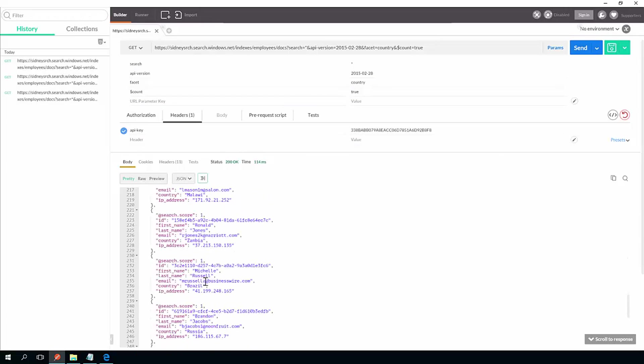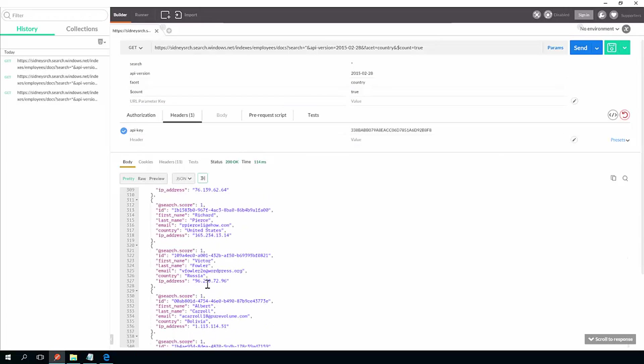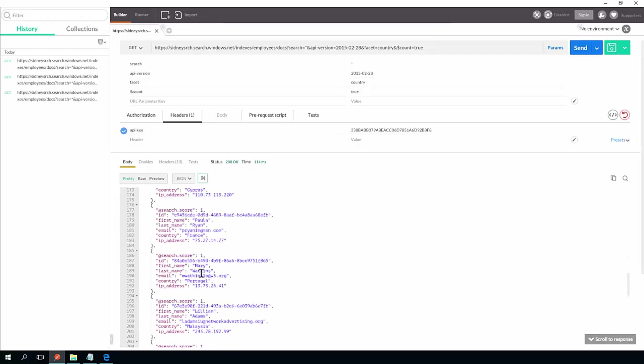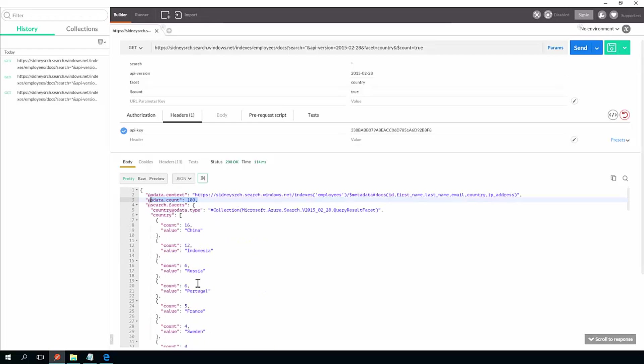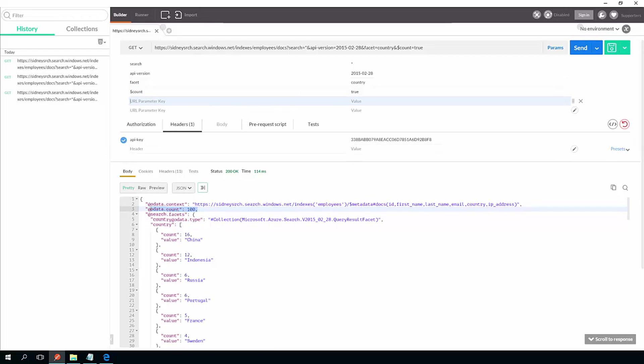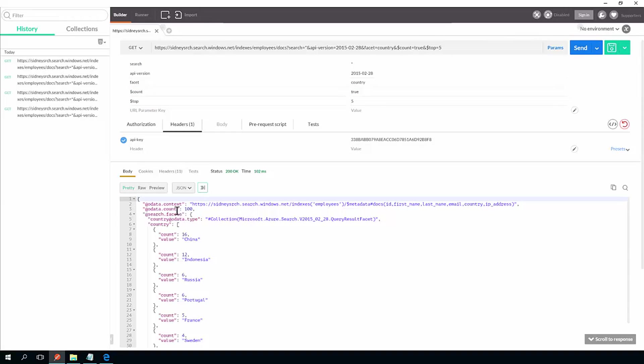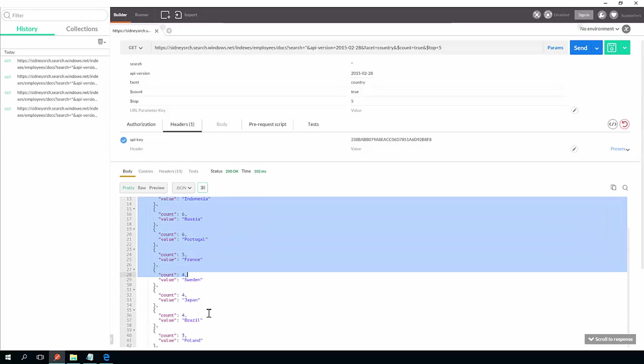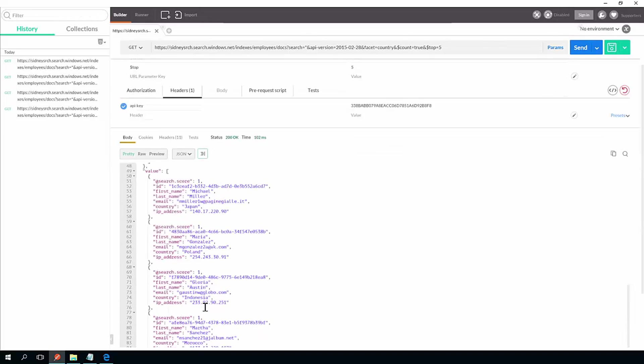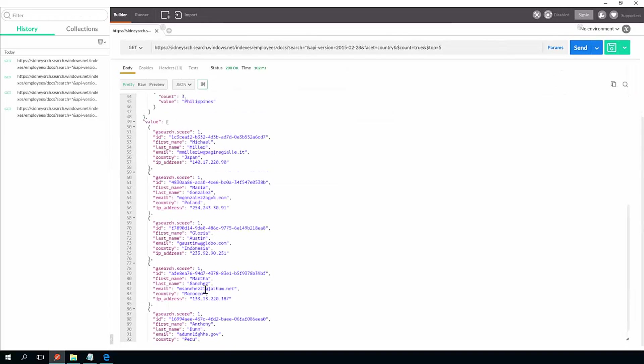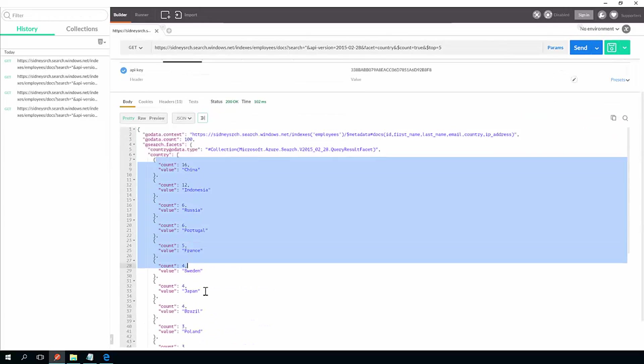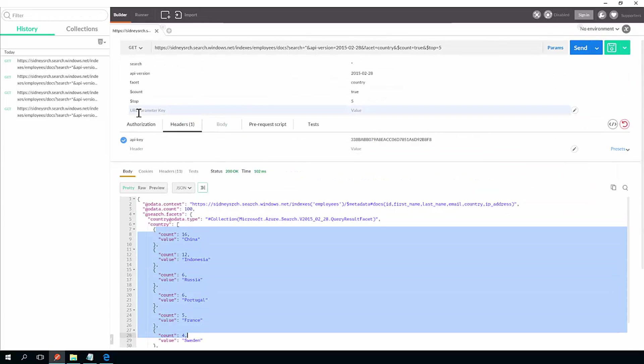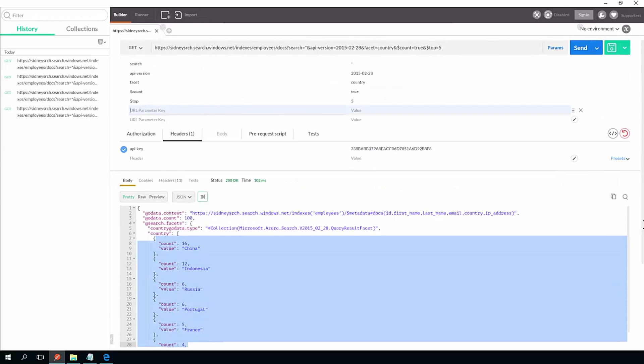If I set count to true, it'll actually tell me the total number of results, even though it's only returning a subset. So it's going to tell me that the total number of results is 100, but the subset it's returning is only the top X number. And I can even specify that top. So I can say top five. So still the count is 100 and the facets is based upon the total set, but I'm only getting a page of results.